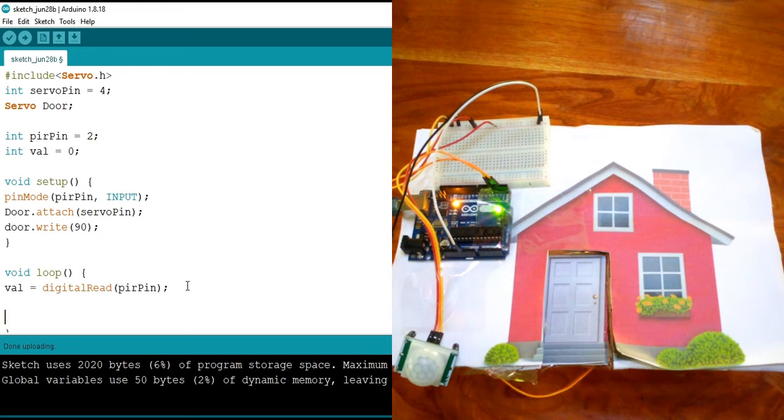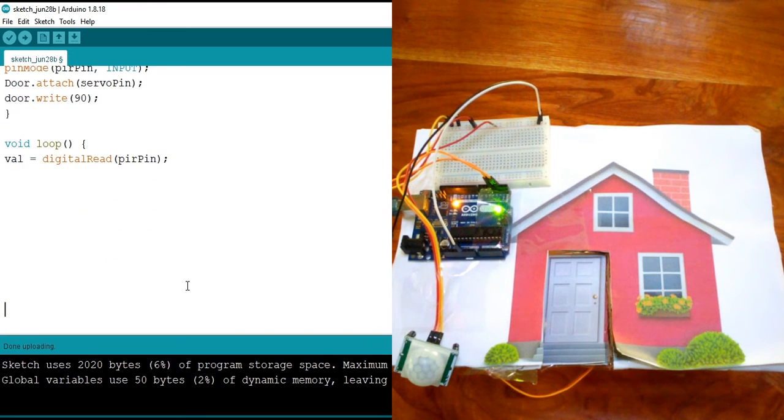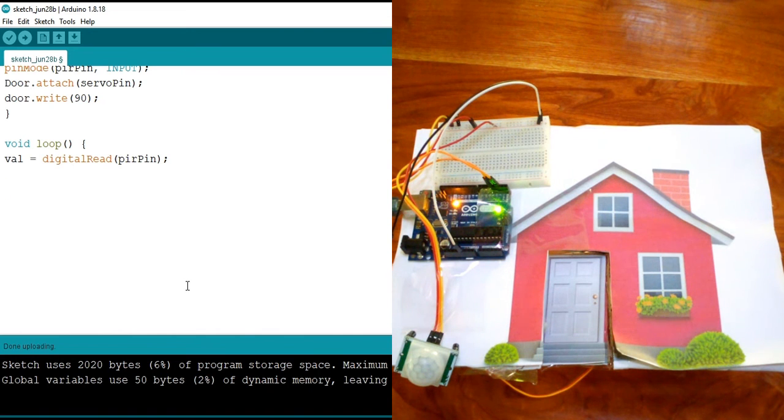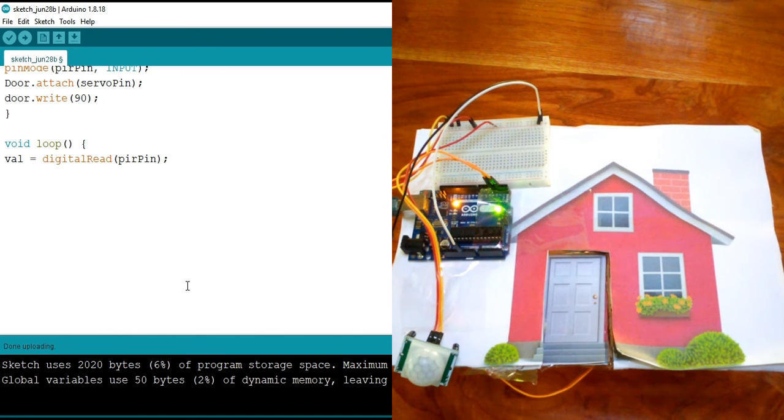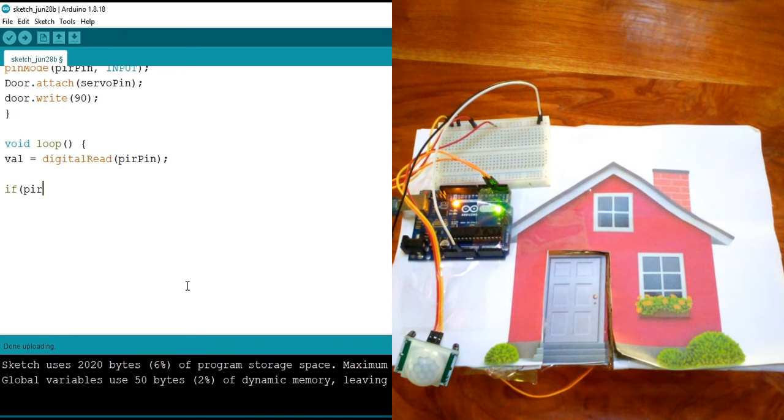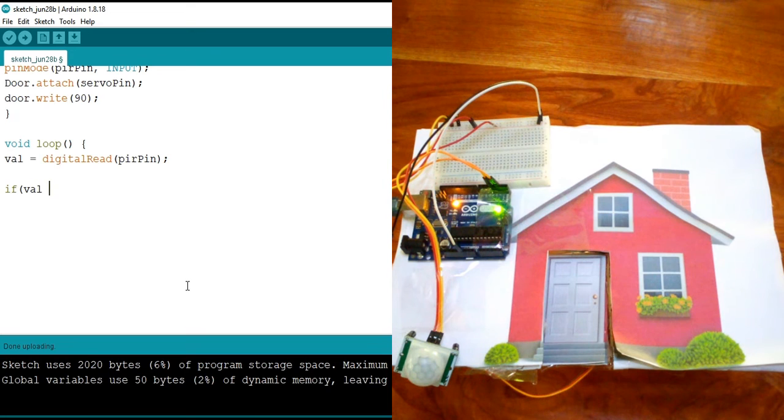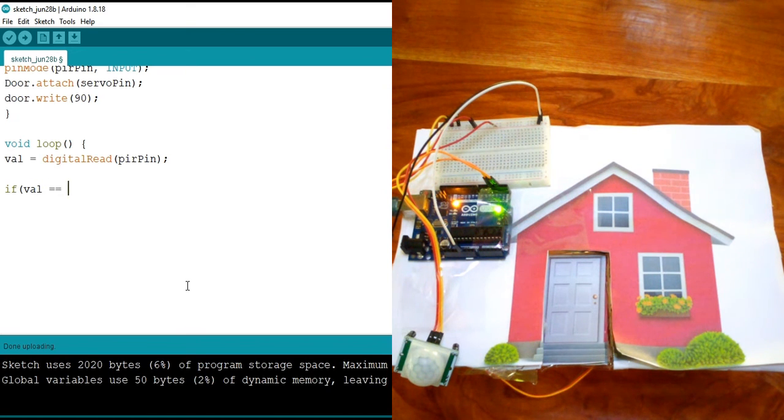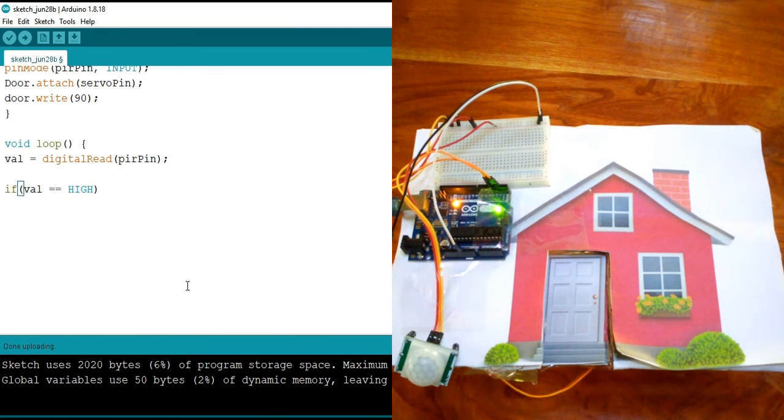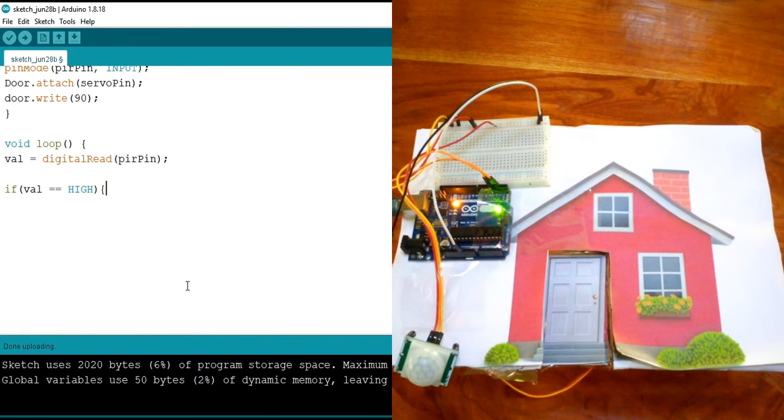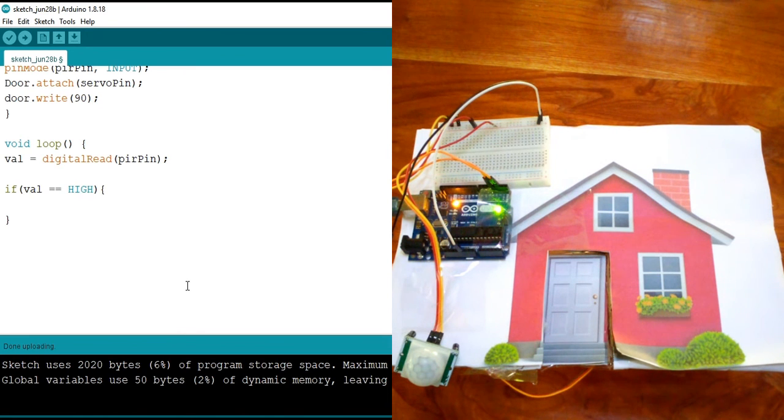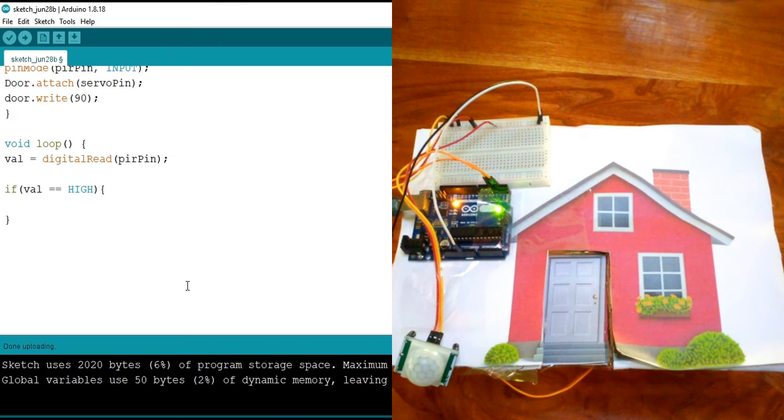Now, the next thing to do is to condition and know what kind of value we have from the PIR. So I'm going to use if condition and say if val, because it holds the readings from the PIR, is equal to HIGH.